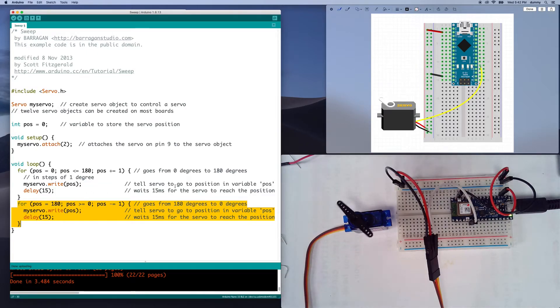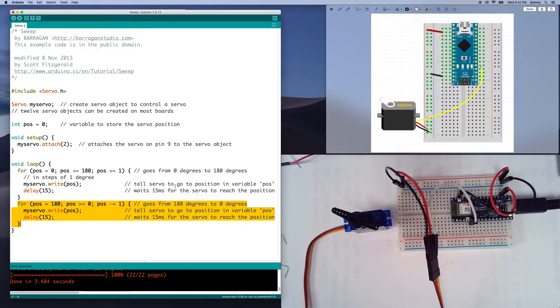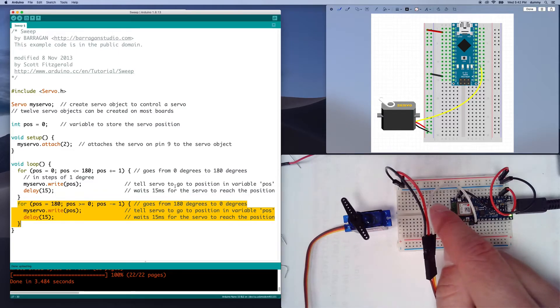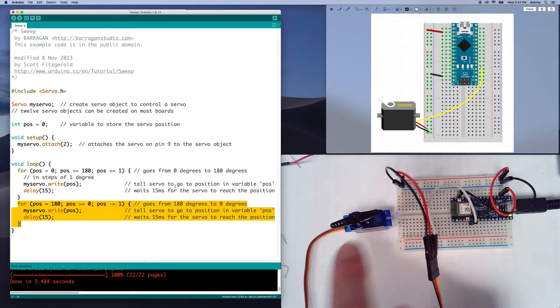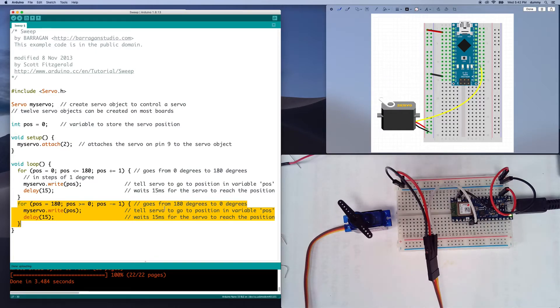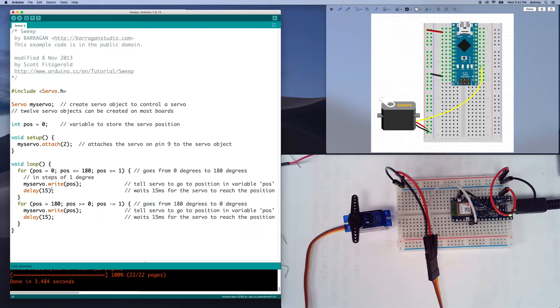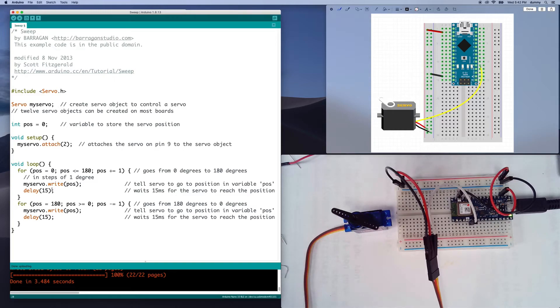So this is using the servo library. The other example inside of here is called knob, and that uses a potentiometer to determine the position of this. But you could type anything inside of here, and it will hold that as long as until you update it again.